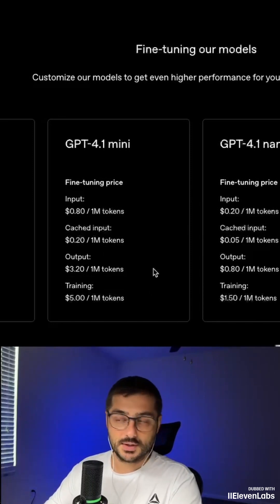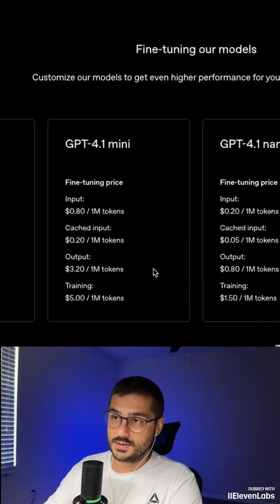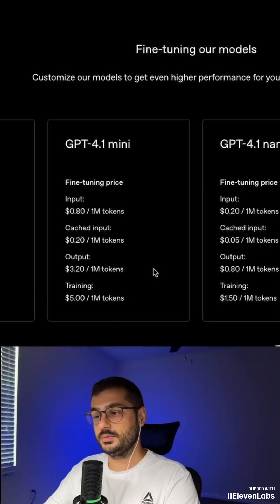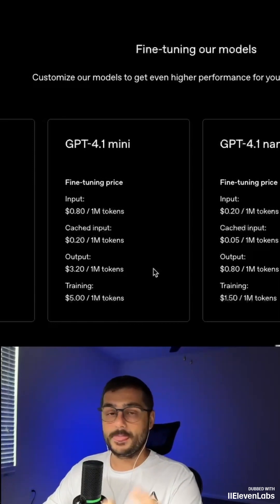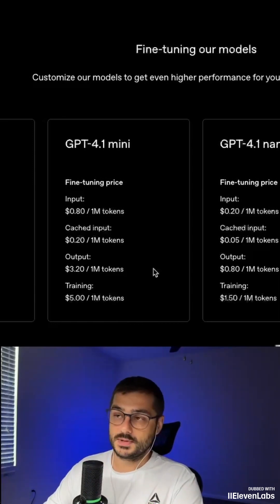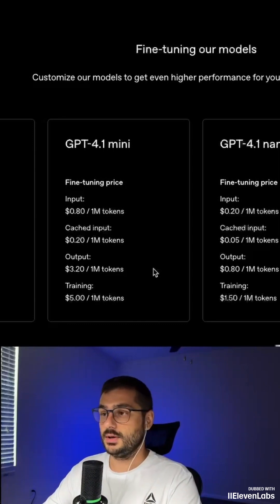It all depends on your use case. If you have a specific case and don't know which model to choose, go to our Telegram channel — you can ask there and I or someone else will answer. We help each other there.